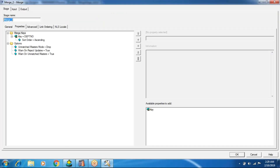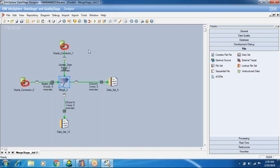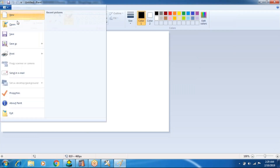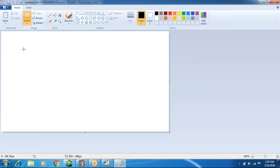I hope this topic helps us complete one of the most important stages for interview purposes. This is about DataStage Merge stage. We'll now see some important differences between these three stages - Join, Lookup, and Merge - though I may not cover all differences, just the important ones.